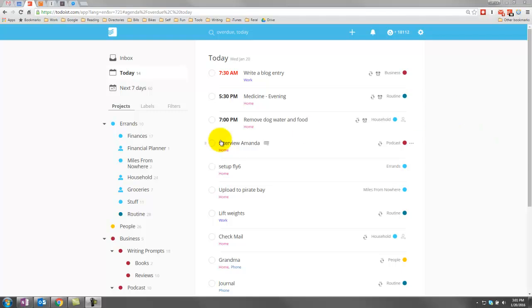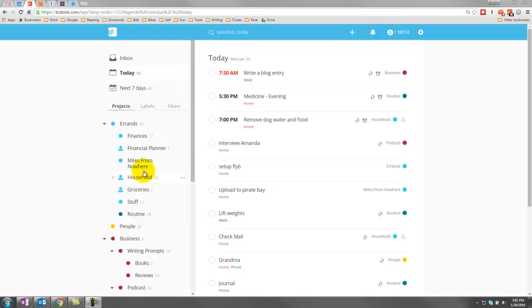So to clarify a couple of things, everything on the left-hand side is actually just a different view. It's a way of viewing your tasks from a different perspective, whether it's by time, the views up here, or by project, which is all of these here.